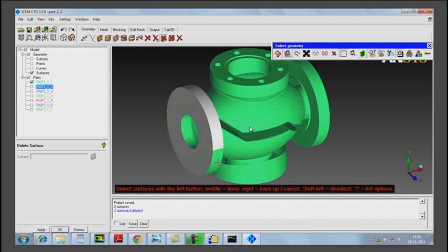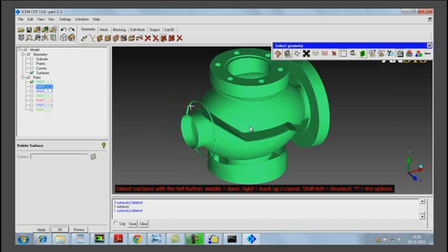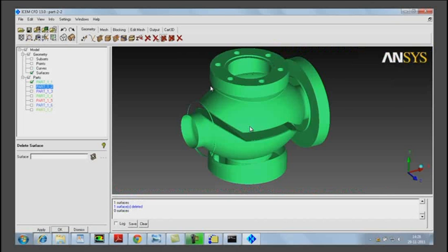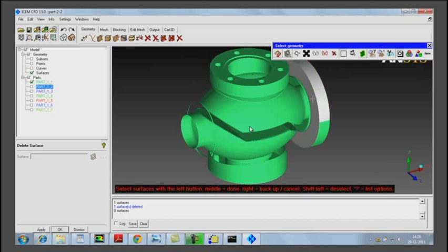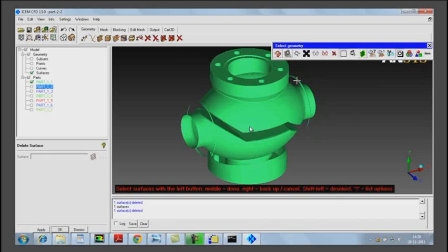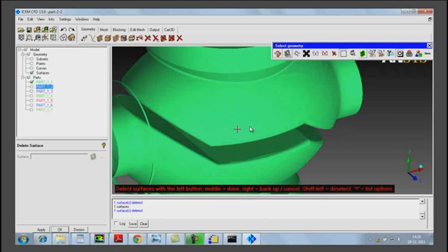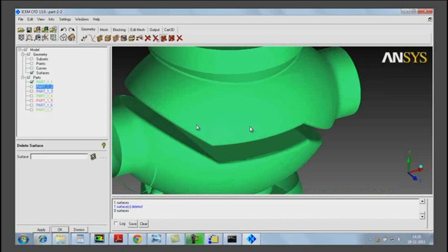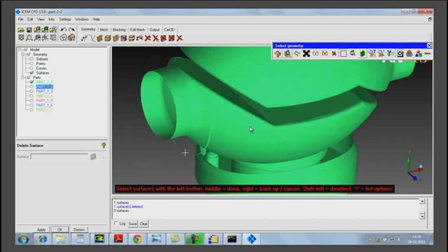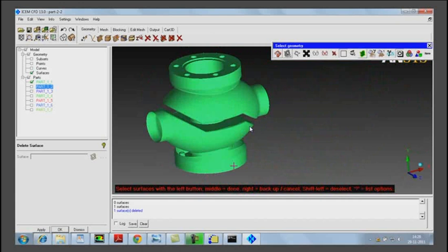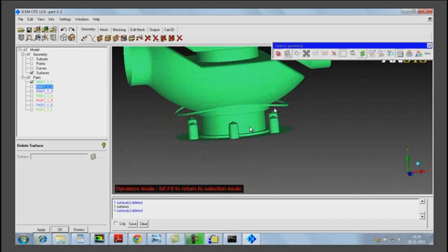We delete them one by one by selecting the delete surfaces option. In order to select multiple surfaces we can always use the box or the window option within delete surfaces. We are deleting all the external surfaces which we are not going to consider within the fluid domain. We can toggle between the display and the delete surface operation using the toggle option in order to change the orientation of the geometry or display.